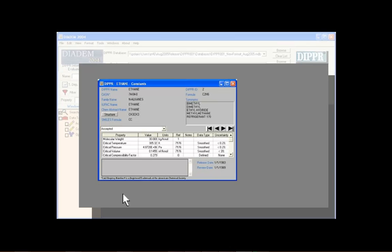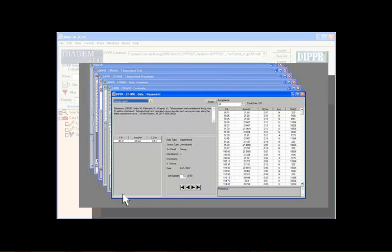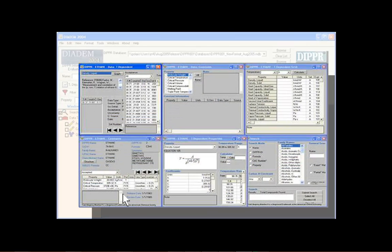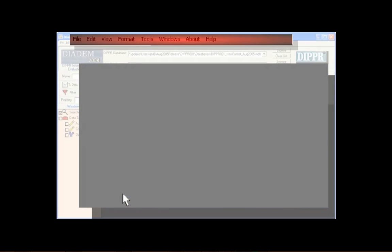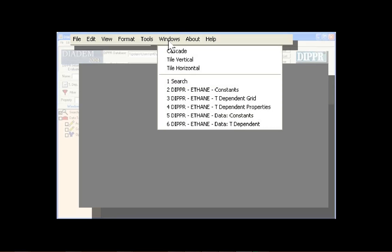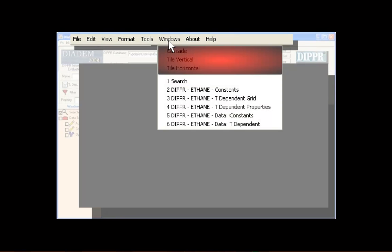DIADEM has three ways to arrange windows: cascading format, tiled vertically, or tiled horizontally. To change how the windows are displayed, select the Windows menu and choose from one of the three options.